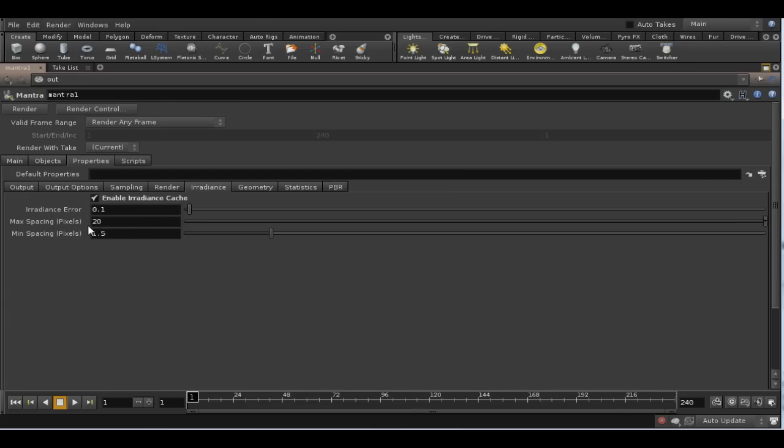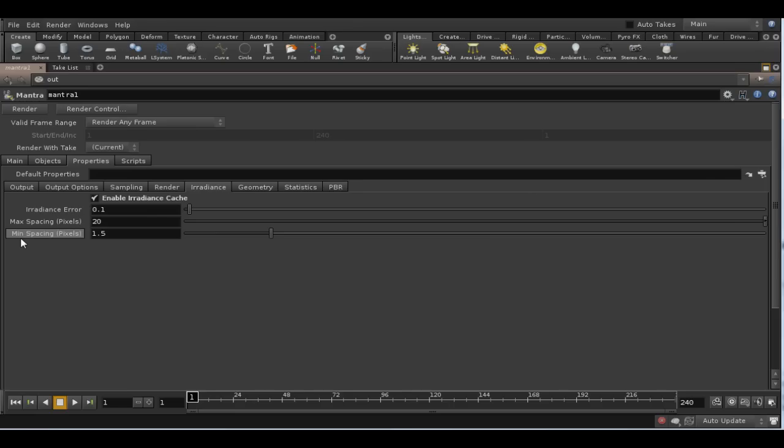This creates a more accurate representation of the irradiance information, but again takes longer. So essentially a higher value in this parameter will produce a more blurry global illumination representation, and a smaller value, a more accurate one.